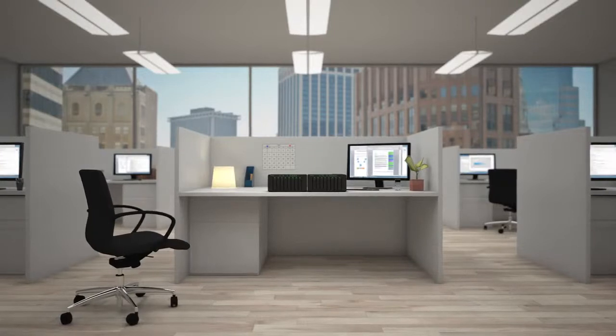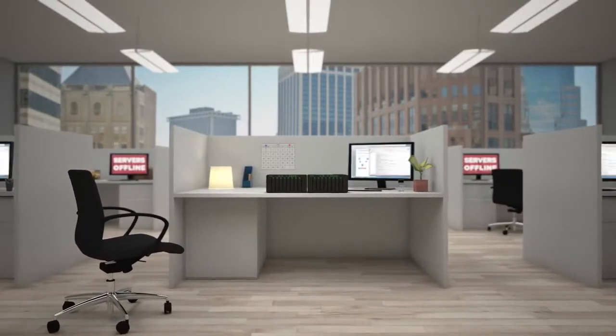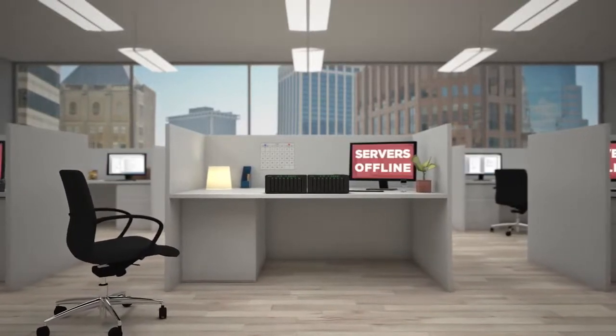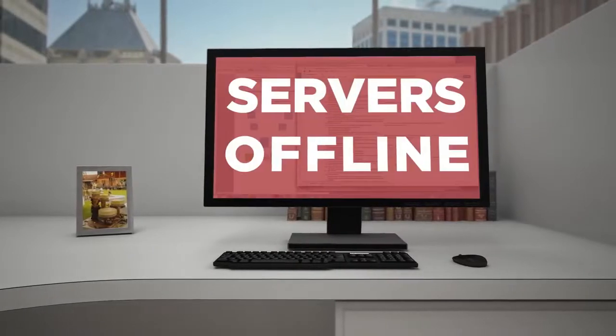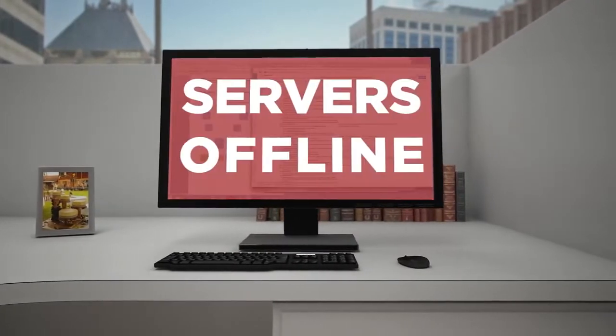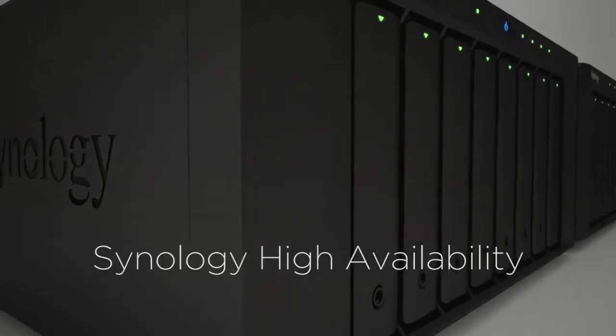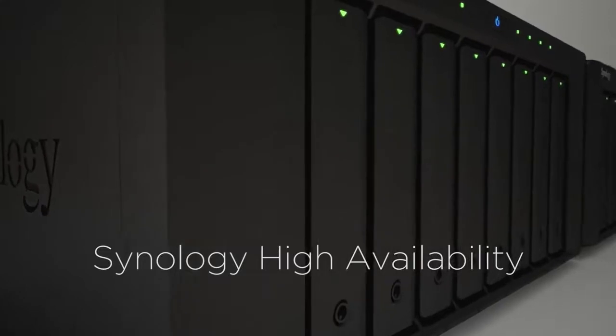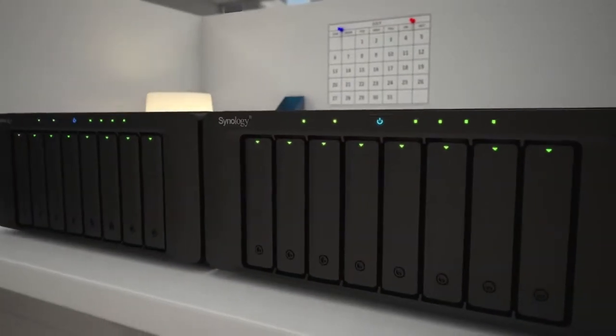When your mission-critical services go offline for even a second, you panic. Downtime costs your company an average of over $12,000 a day. The reliable Synology high-availability technology will put your mind at ease.